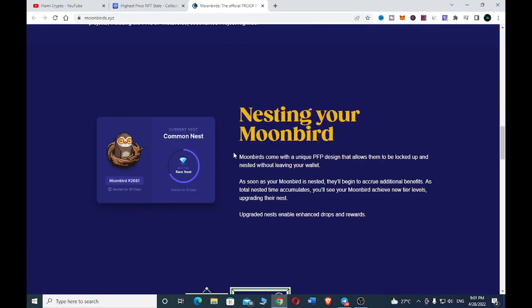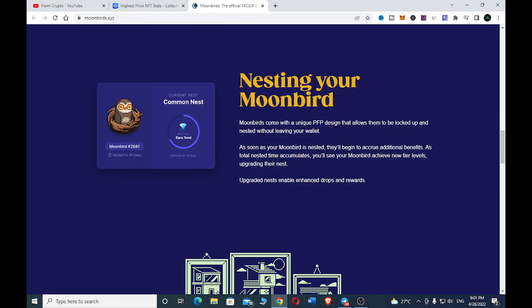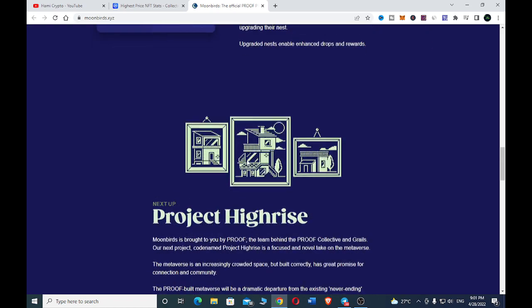Here to talk about their nesting - Moon Beds come with a unique PFP design that allows them to be locked up and nested without leaving your wallet. As soon as your Moon Bed is nested, they will begin to accrue additional benefits. The total nested time accumulated, you will see your Moon Bed achieve near-tier level, upgrading their nest.